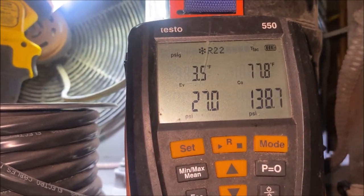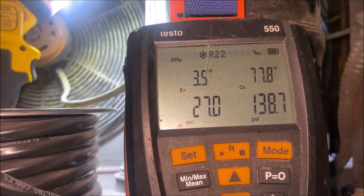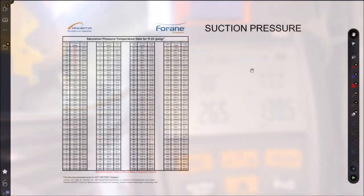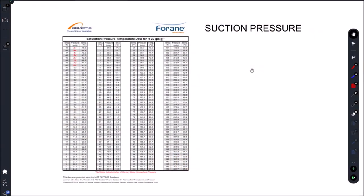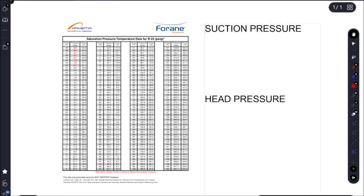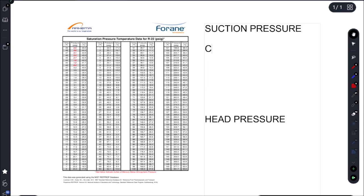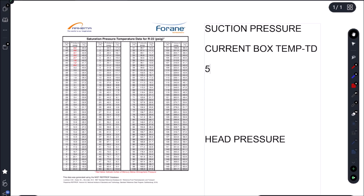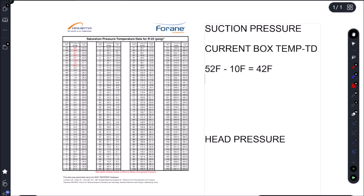Good thing we know what our saturation temperatures need to be so we don't need a sight glass, we can figure this out on our own. Alright, so let's pull up an R22 PT chart and let's figure out what our pressures and saturation temperatures need to be. In order to figure out our suction pressure we simply take our current box temperature and we're going to subtract our evap TD. So our current box temp was 52 Fahrenheit and our evap TD because it is a walk-in cooler is going to be approximately 10 Fahrenheit but it's going to be set by our superheat. So that gives us 42 Fahrenheit.